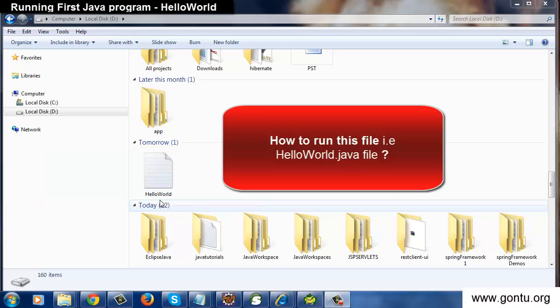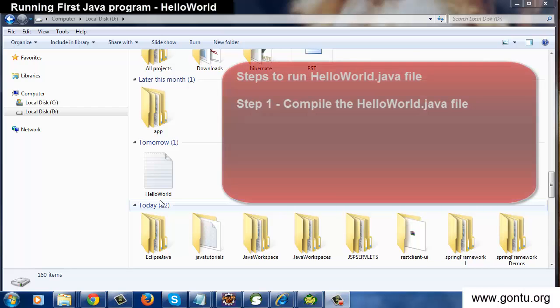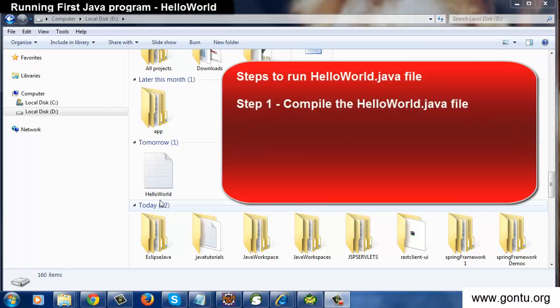Now question is how to run it. There are a couple of steps we need to follow to run this program. First step is we will need to compile this Java program.